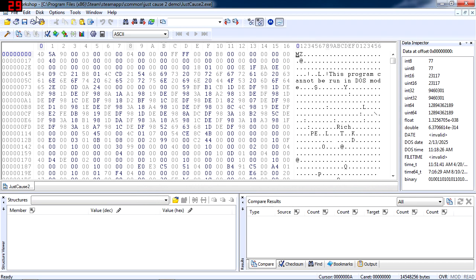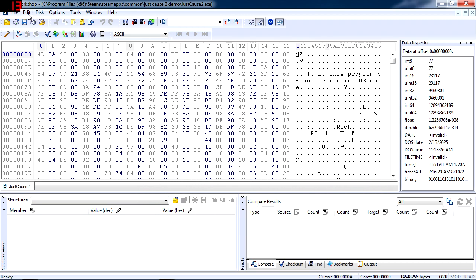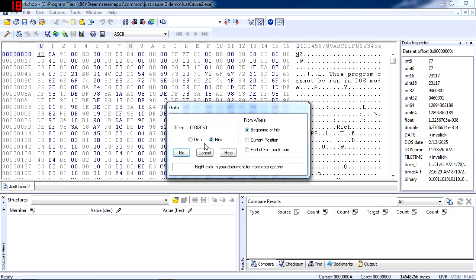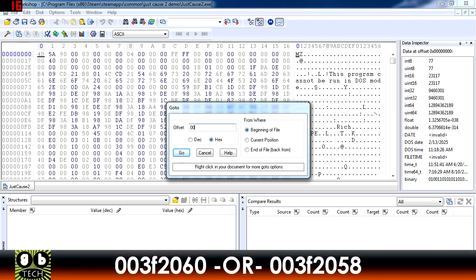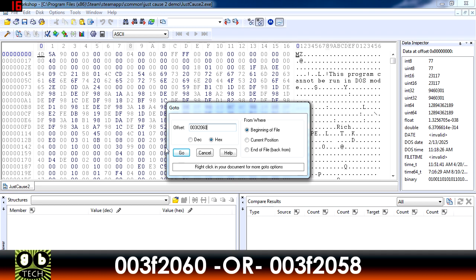The next part may be a little bit tricky as it sometimes may differ for people, so go to Edit and go to Find. Make sure the Hex bubble is checked. Make sure you're starting the search from the beginning of the file, then type in 003F2060 and then go to Go.